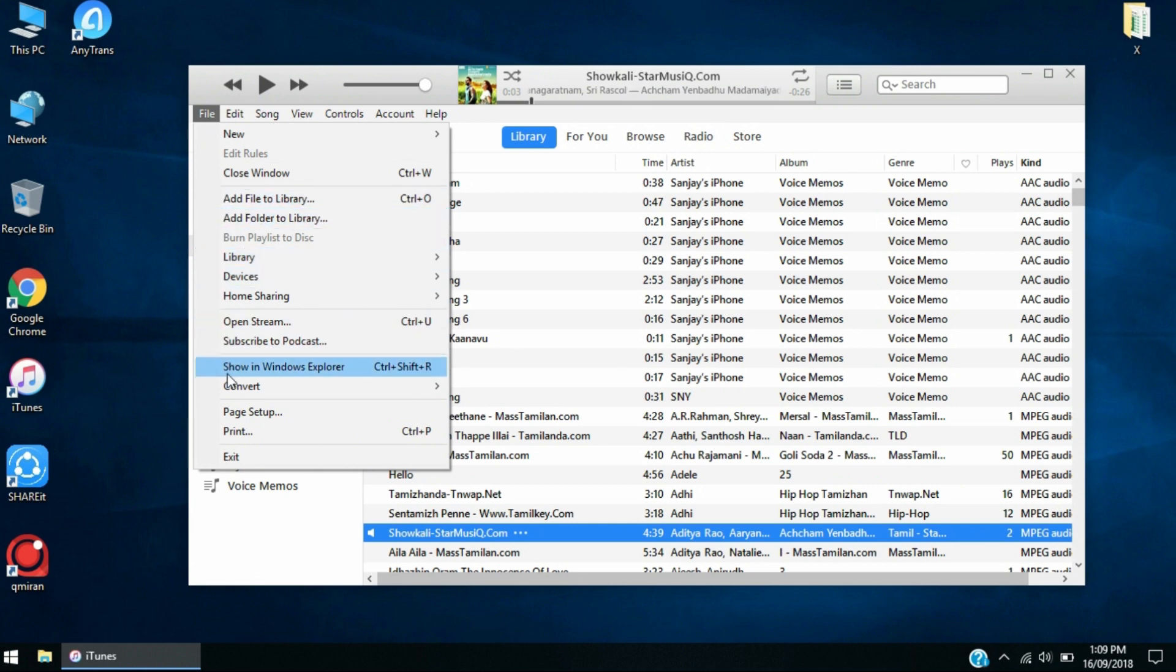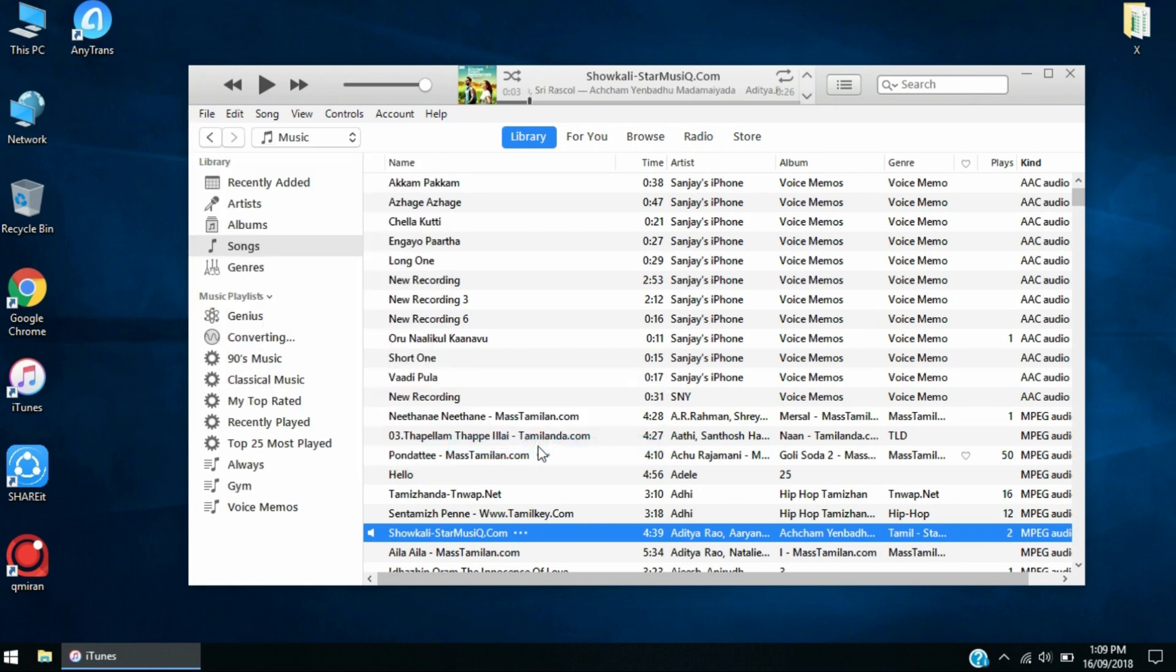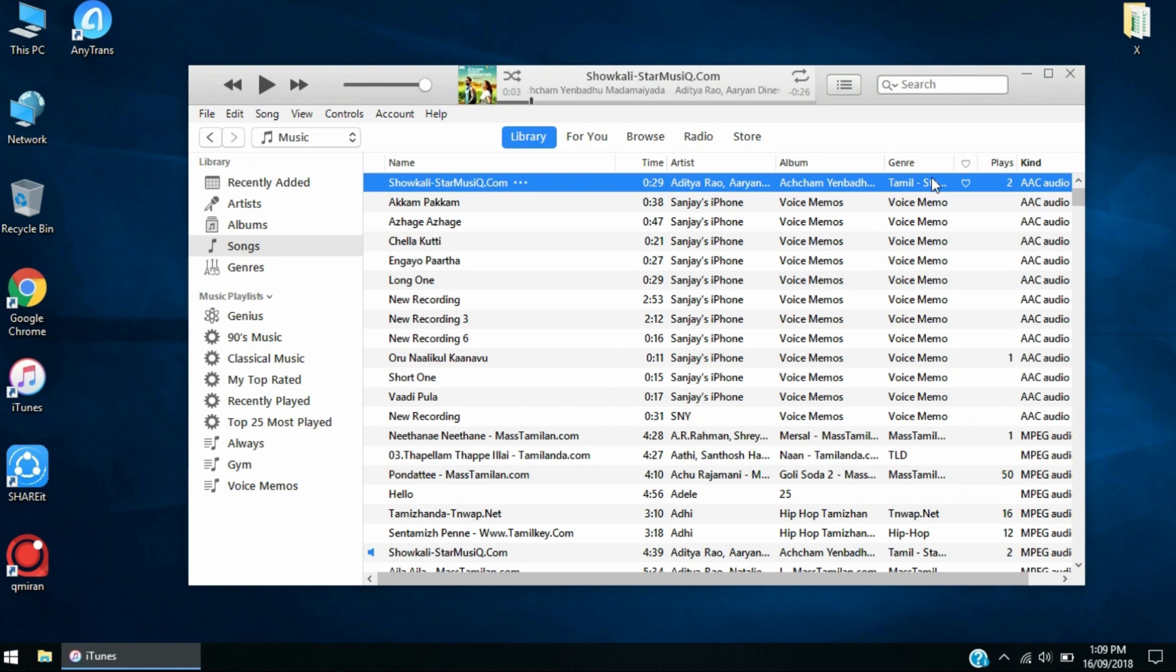You have to click Create AAC Version. When you click on Create AAC Version, it's going to create a new version of it. It's going to create the AAC audio of it.